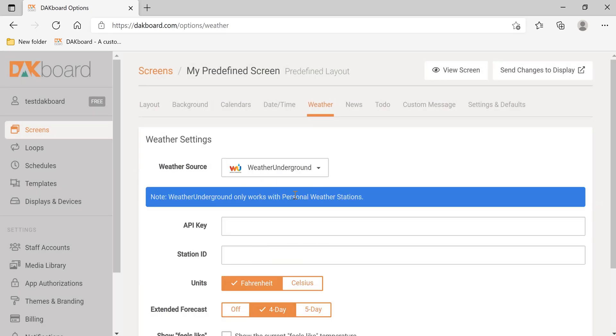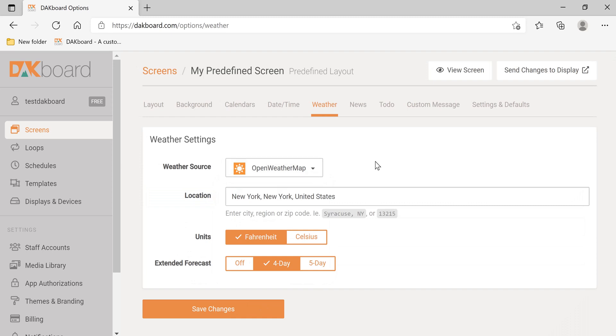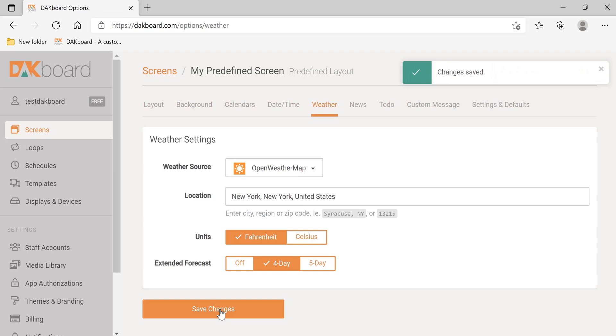Weather Underground only works with personal weather stations. So for the free subscription, we're limited to the open weather map. We're going to keep it on the 4-day, and let's click Save Changes.